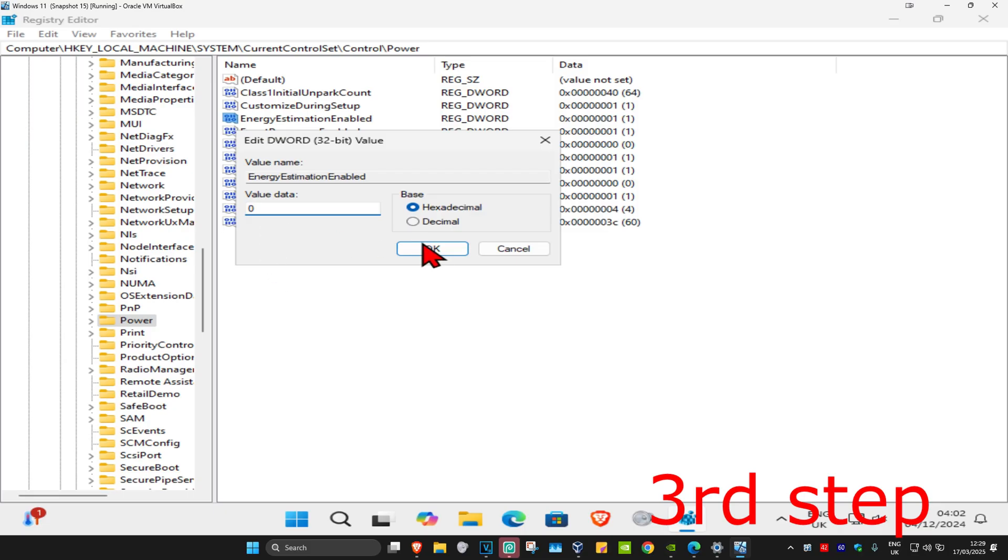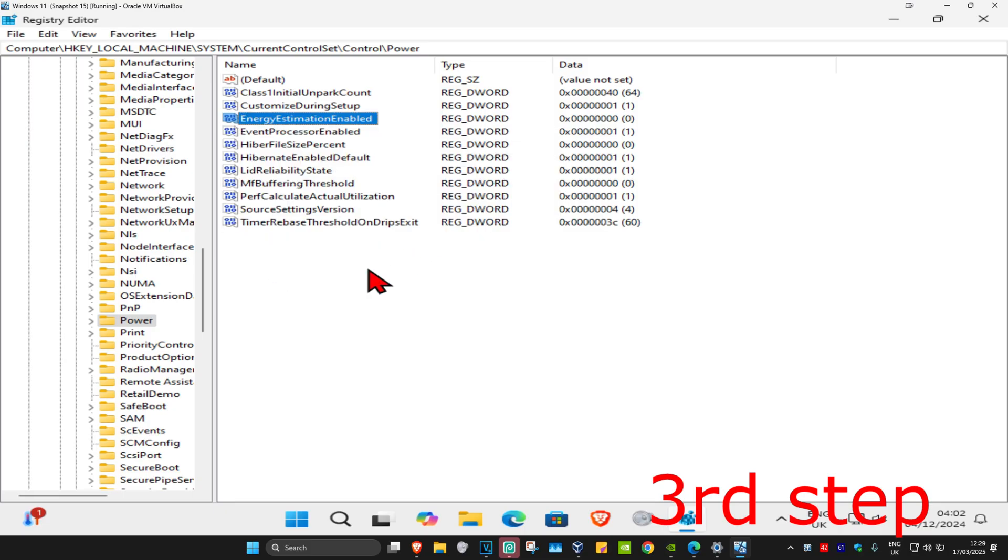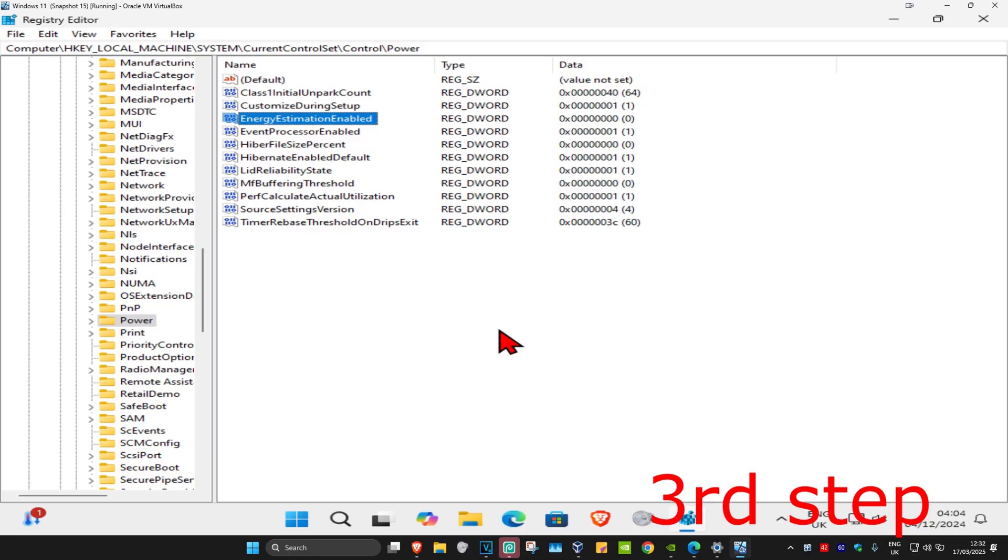Make sure you have EnergyEstimationEnabled on the value of zero. By the way, just so you know, if your laptop is connected to a charger, it's not going to be showing you the estimated time. That could be a reason why you can't see it right now. But anyways, you want to find something here in this list called EnergyEstimationDisabled. If you don't see it, then we're going to create it.